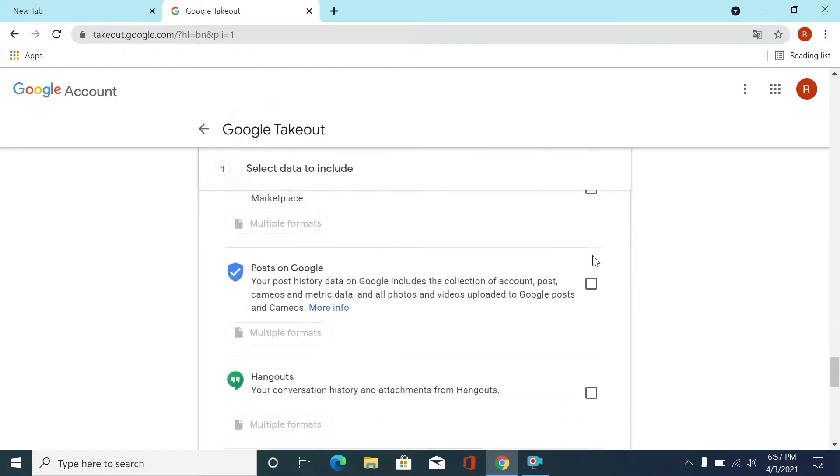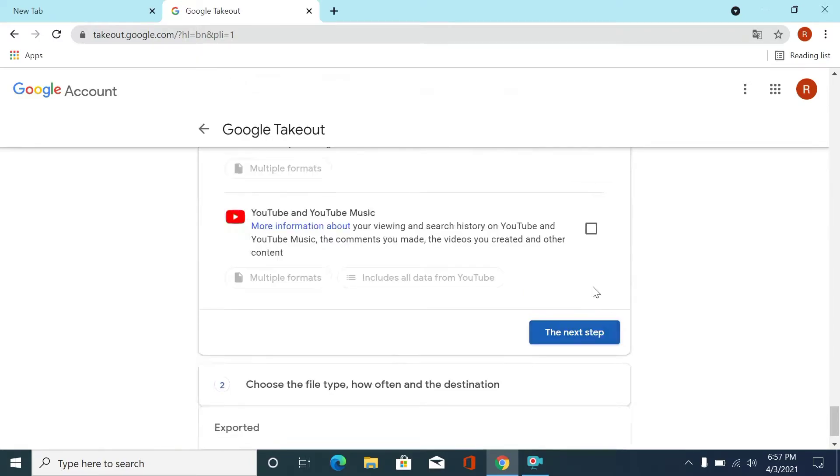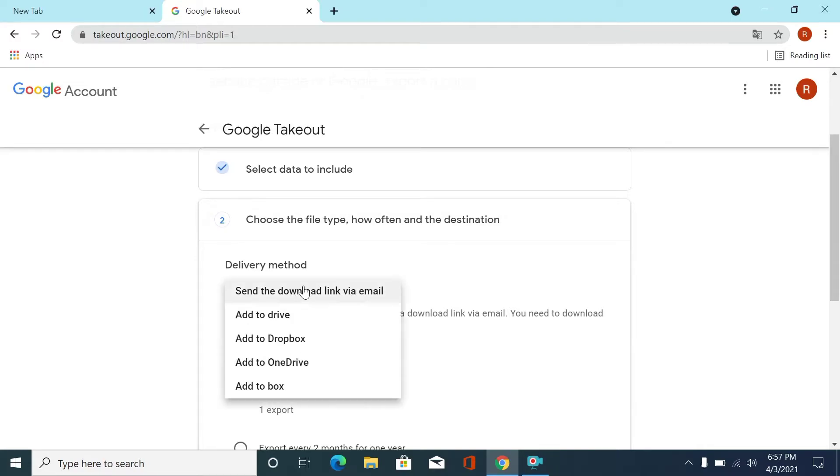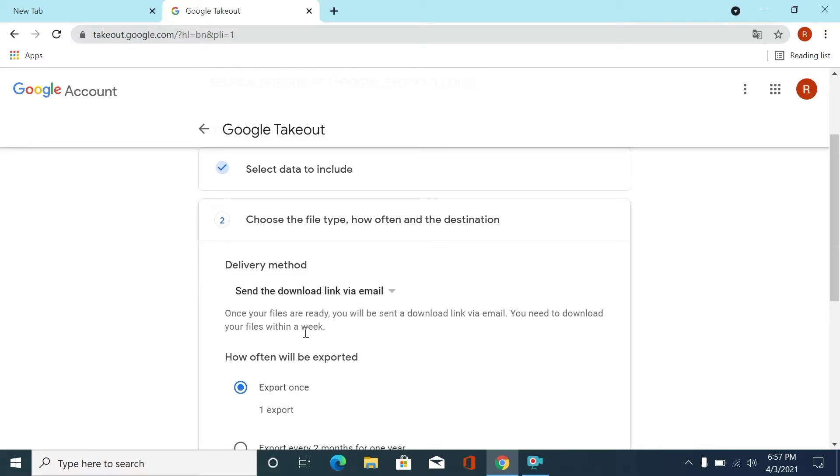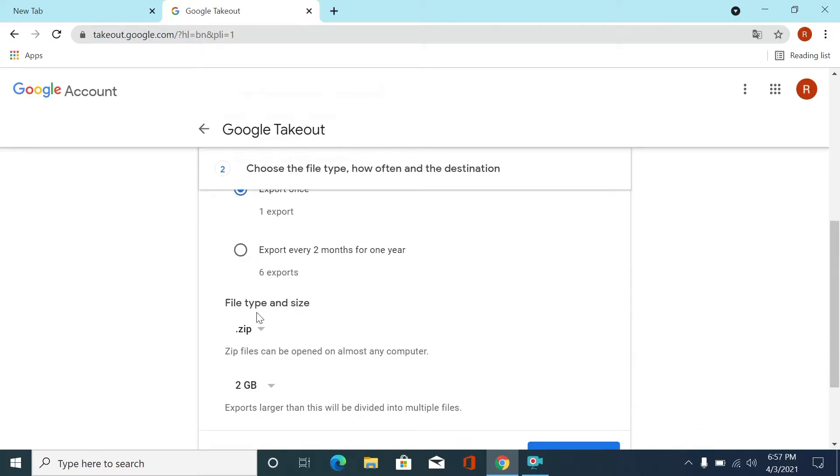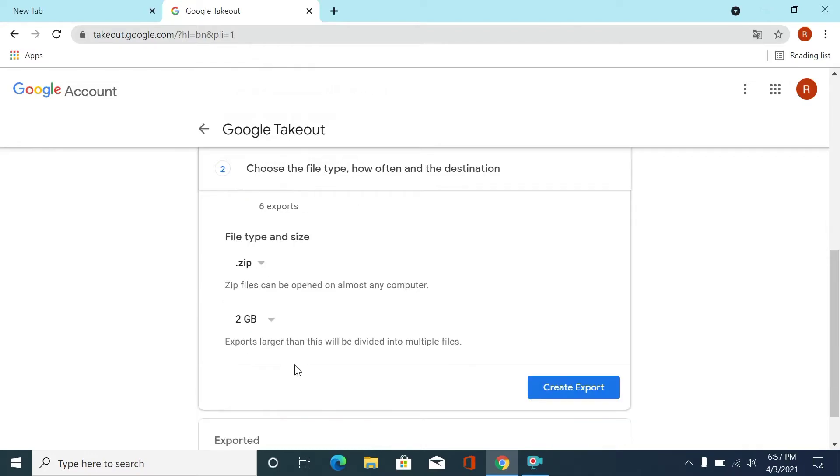If you click other options, then their files will also be downloaded, so as we don't need it, we just click here. Here you can see delivery method, select this option. File type and size zip, remain it.